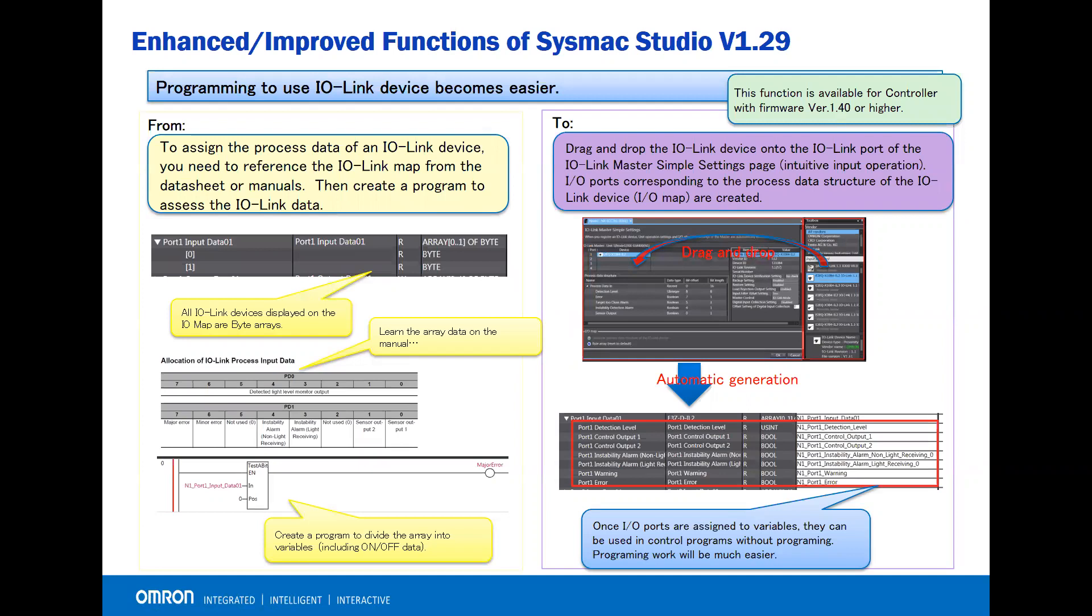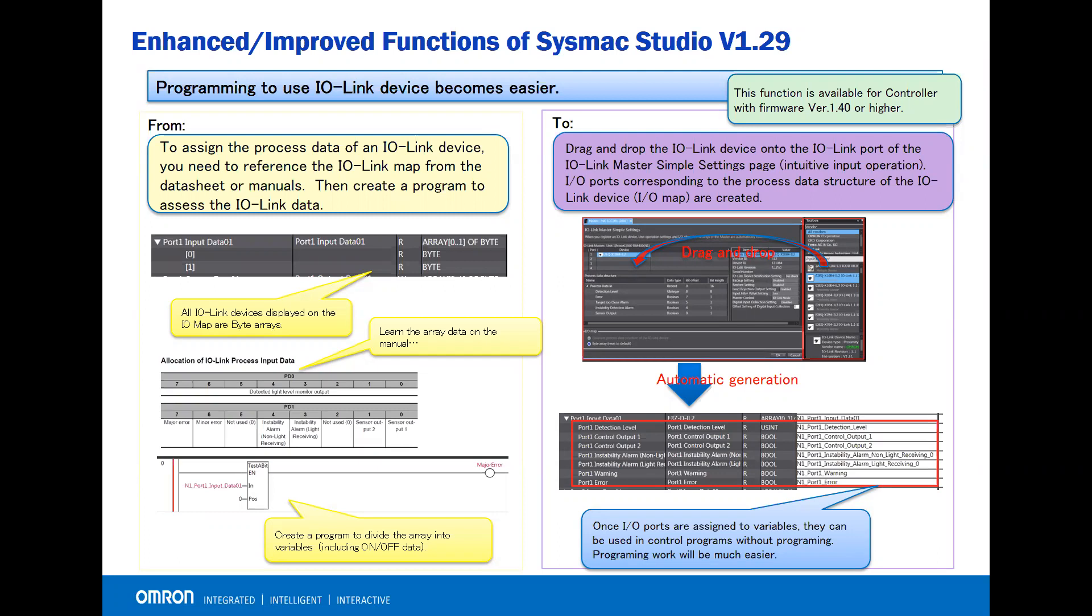With SysMac Studio version 1.29 and controller firmware version 1.40 or higher, you drag and drop the IO-Link device onto the IO-Link port of the IO-Link master simple setting page. IO ports corresponding to the process data structure of the IO-Link device are created automatically.